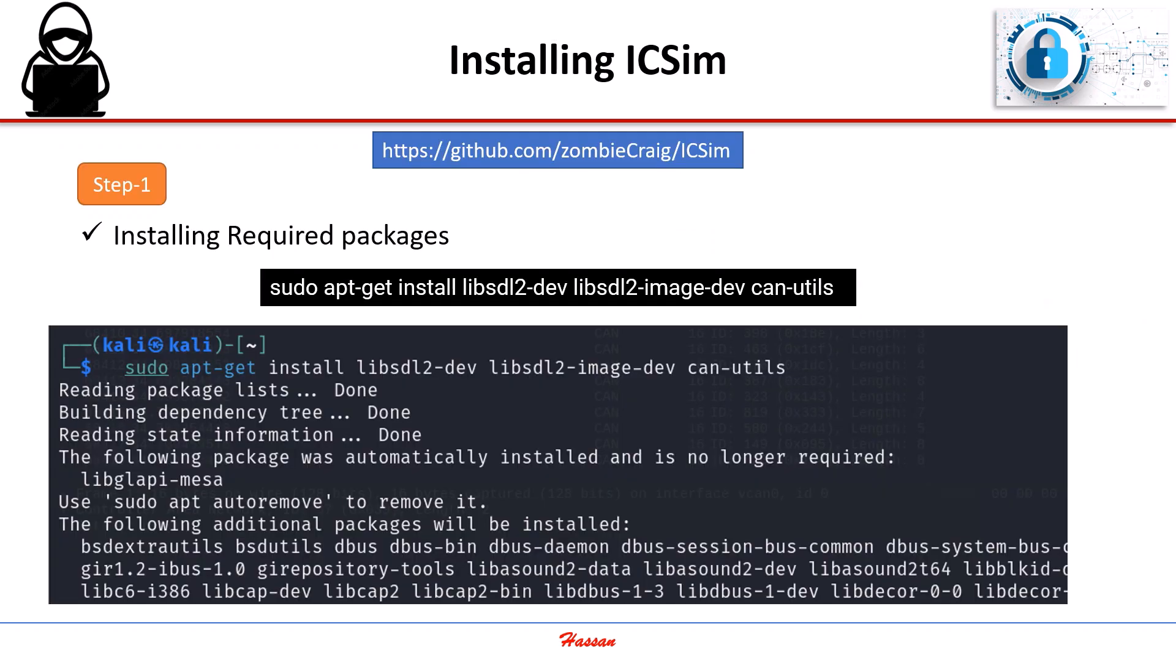Now, let's go step-by-step to install IC Sim on Kali Linux. First, we need to download the required packages to ensure everything runs smoothly.